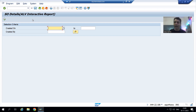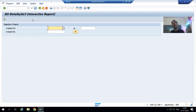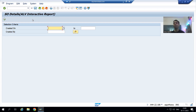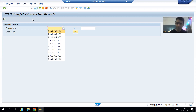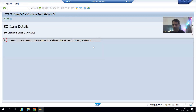The customer explains it is a valid scenario — they can create a sales order first and add line items later. Orders without line items should still appear in the report with blank item data. But why are they not appearing? If an order has line items, it appears; otherwise it doesn't.